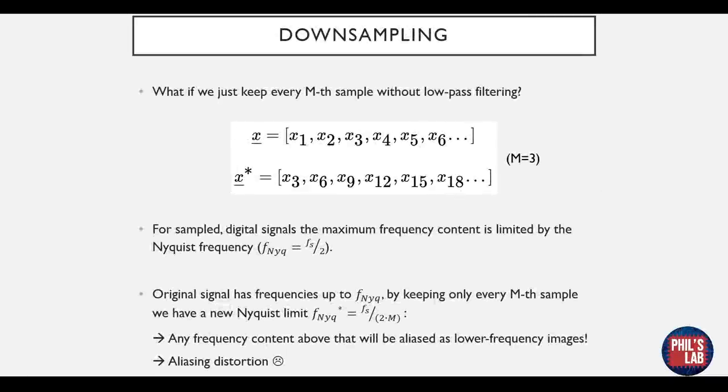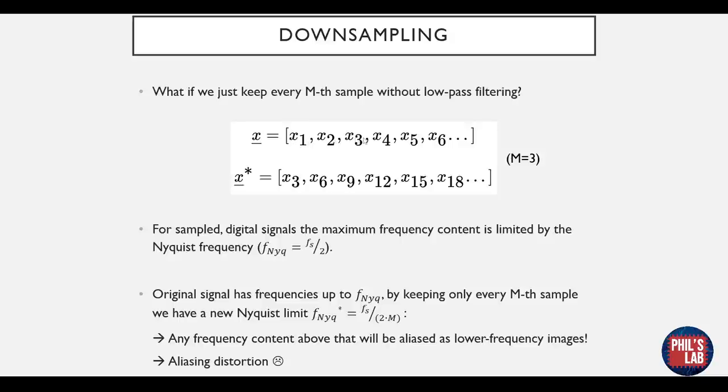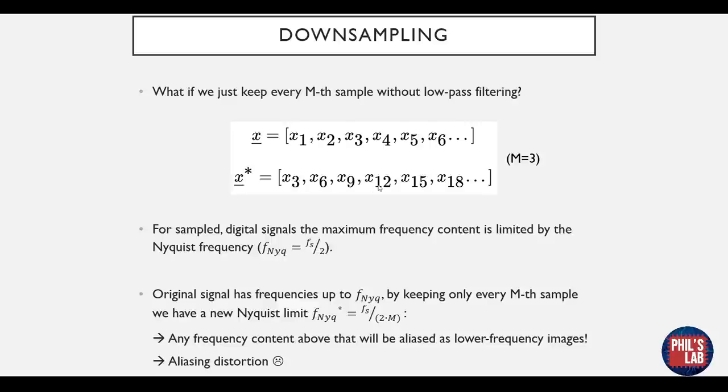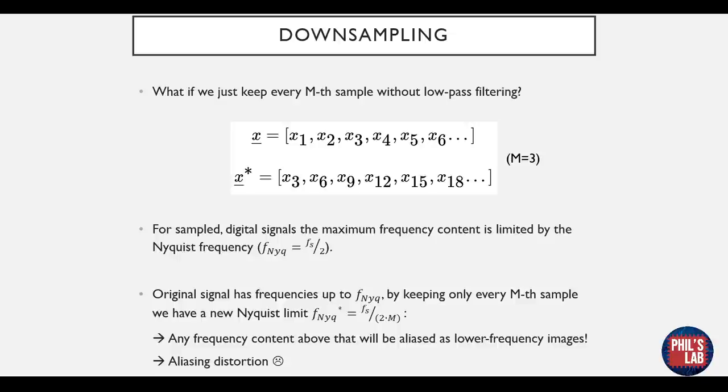A main part of the decimation filter is downsampling. In essence downsampling is just keeping every mth sample without low pass filtering. So for example if we have this initial array here consisting of x1, 2, 3, 4, 5, 6, and so forth, if we choose m equals 3 we will choose every third sample and discard all of the other ones. So we'll choose x3, x6, x9, x12, and so forth. So we have downsampled our initial array by m equals 3 for example, and m can be any integer number above 0.